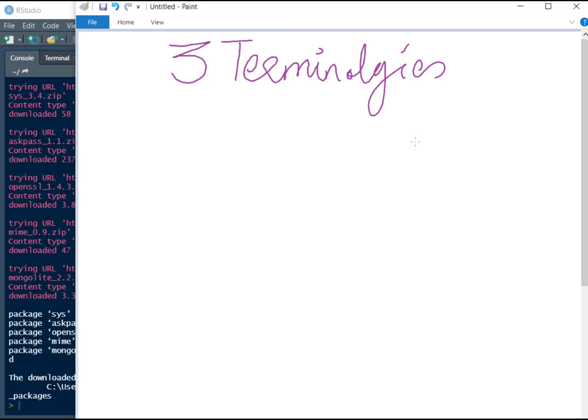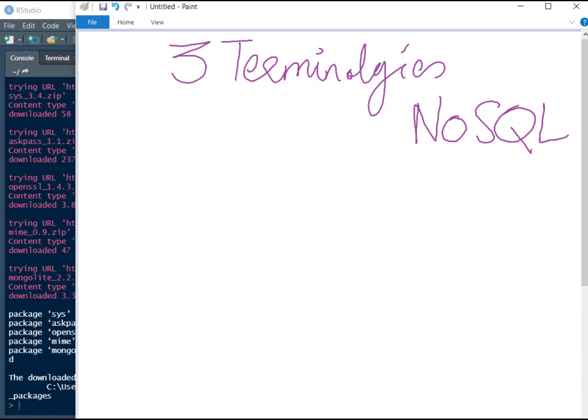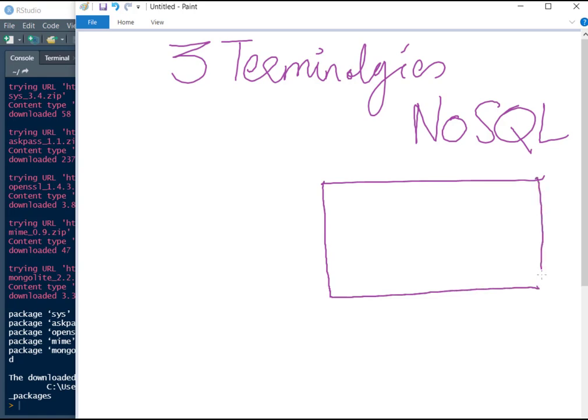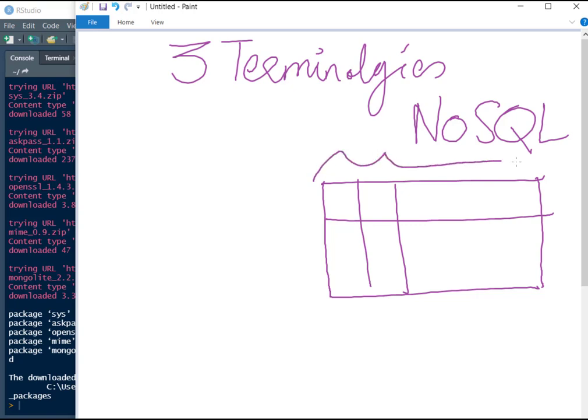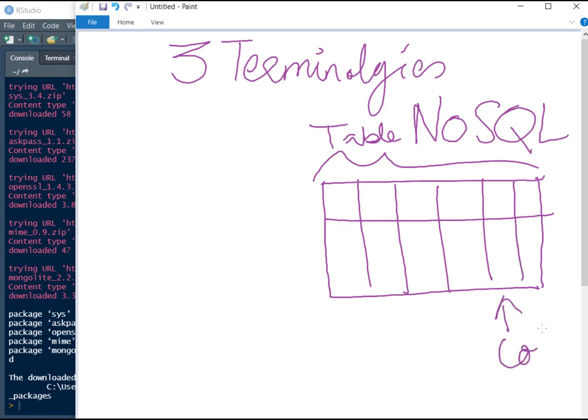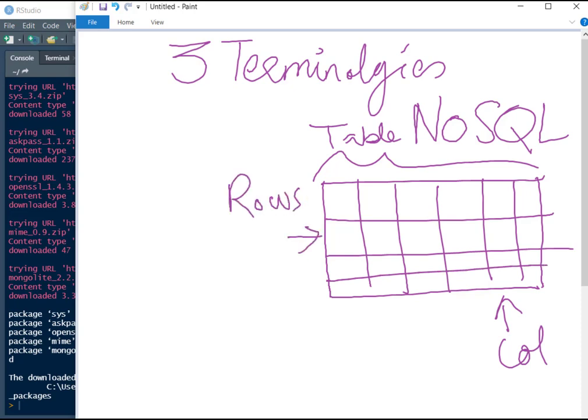Let's look at three terminologies associated with NoSQL databases before we move forward. If you are familiar with SQL databases, for example, you must be aware that this is a table. These are the columns of the table and these are the rows of the table, and we also sometimes call them as record, one record or one row.